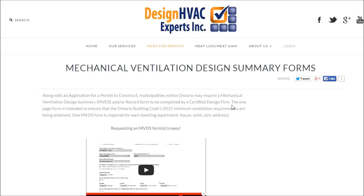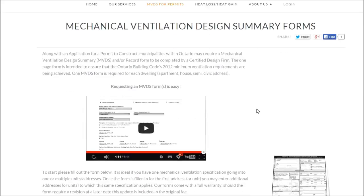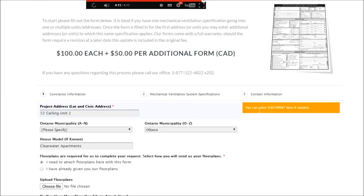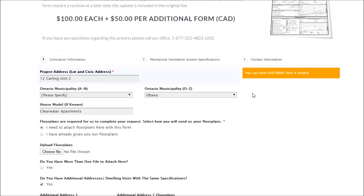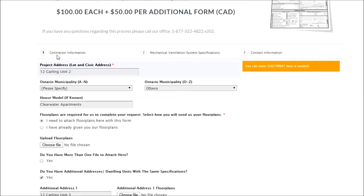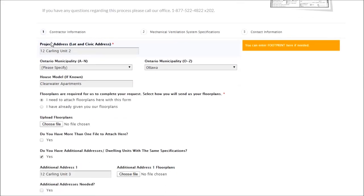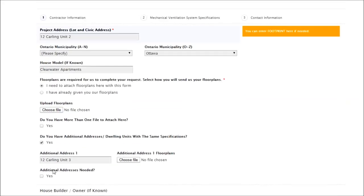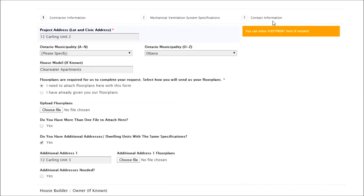Hello and welcome to our guide for the mechanical ventilation design summary forms. You'll notice that there's three parts to this form. First, the project location as well as the contractors involved, and then secondly, the heating and cooling system specifications, and lastly, the contact information for billing purposes for us to provide a quote if requested.